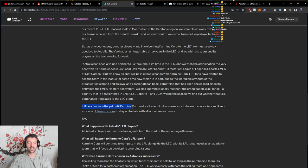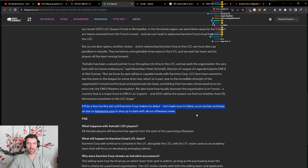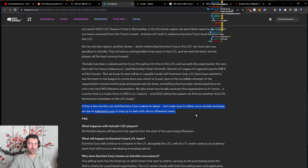It will be a few months yet until Karmine Corp makes its debut, but make sure to follow us on socials and keep an eye on lolesports.com to stay up to date with all the offseason news.